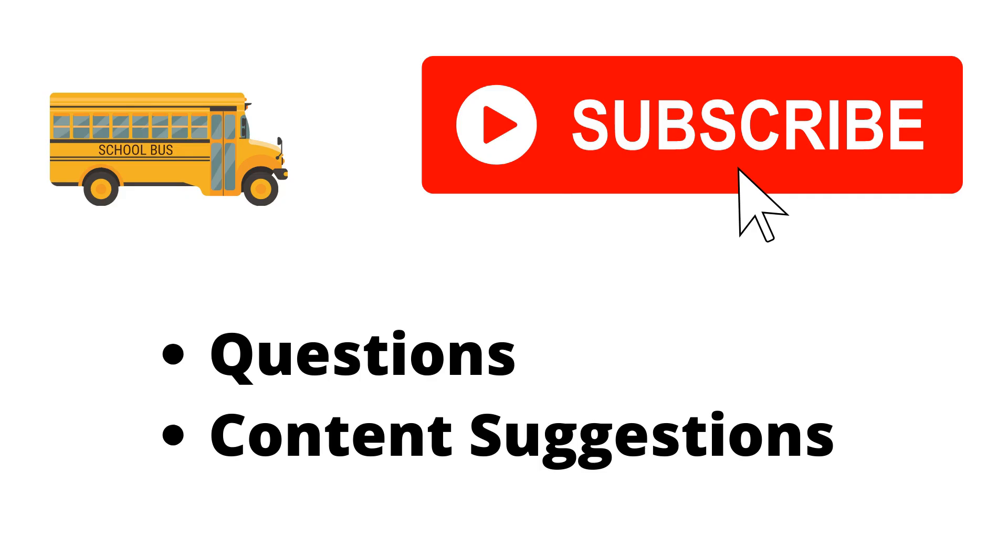Thank you for watching the video. If you haven't already, make sure to hit the subscribe button. If you have any questions or content suggestions, just let me know in the comments and I'll try my best to answer everyone.